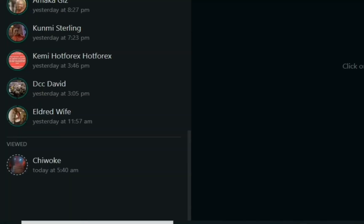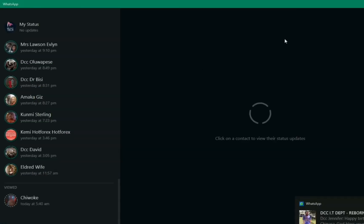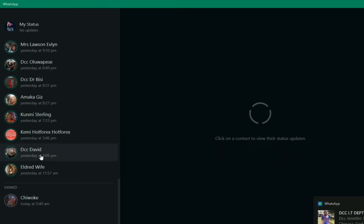Take note that once you view a WhatsApp status it automatically goes down to 'viewed'. To go away from the status, all you need to do is click the X and close the status page.